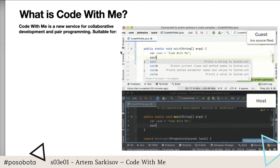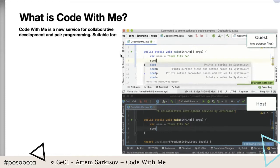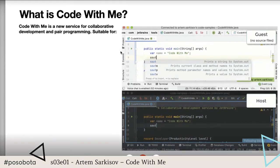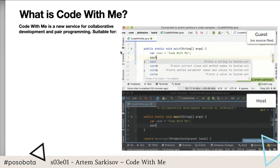Here in the presentation you can see a basic image of what it looks like. Below you can see the host who has shared a link and provided it to their teammate, and above there is a guest who has joined the host session and started to write a simple shortcut for the print statement in Java. I'll be showing you more of this in the live demo a little bit later.